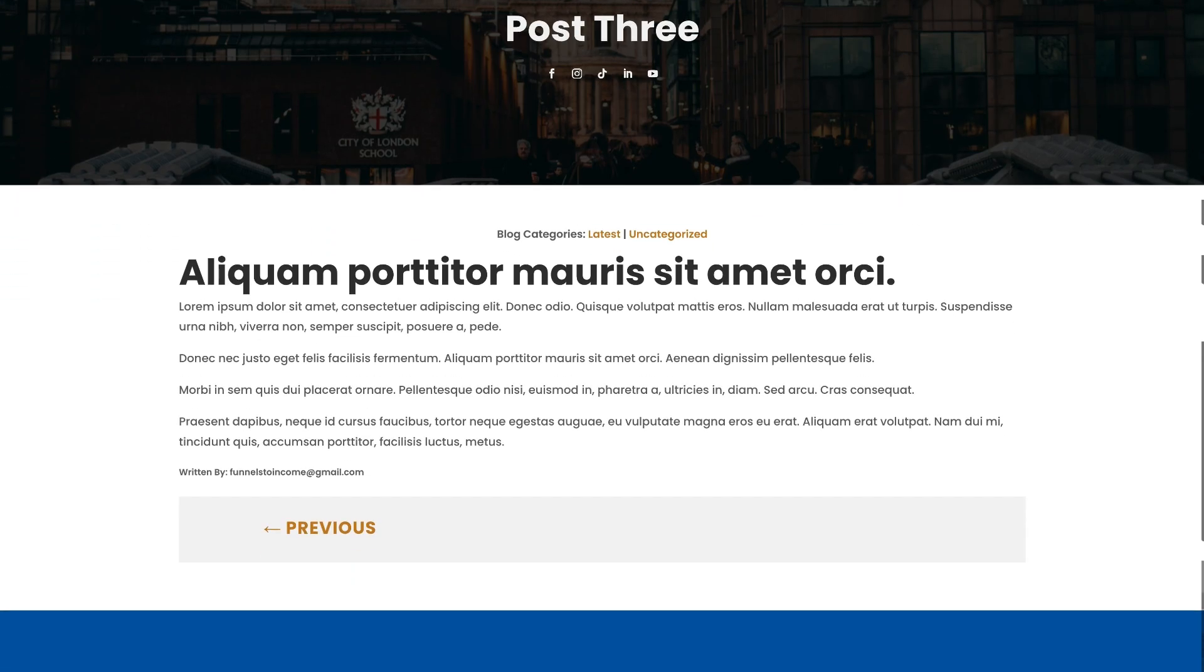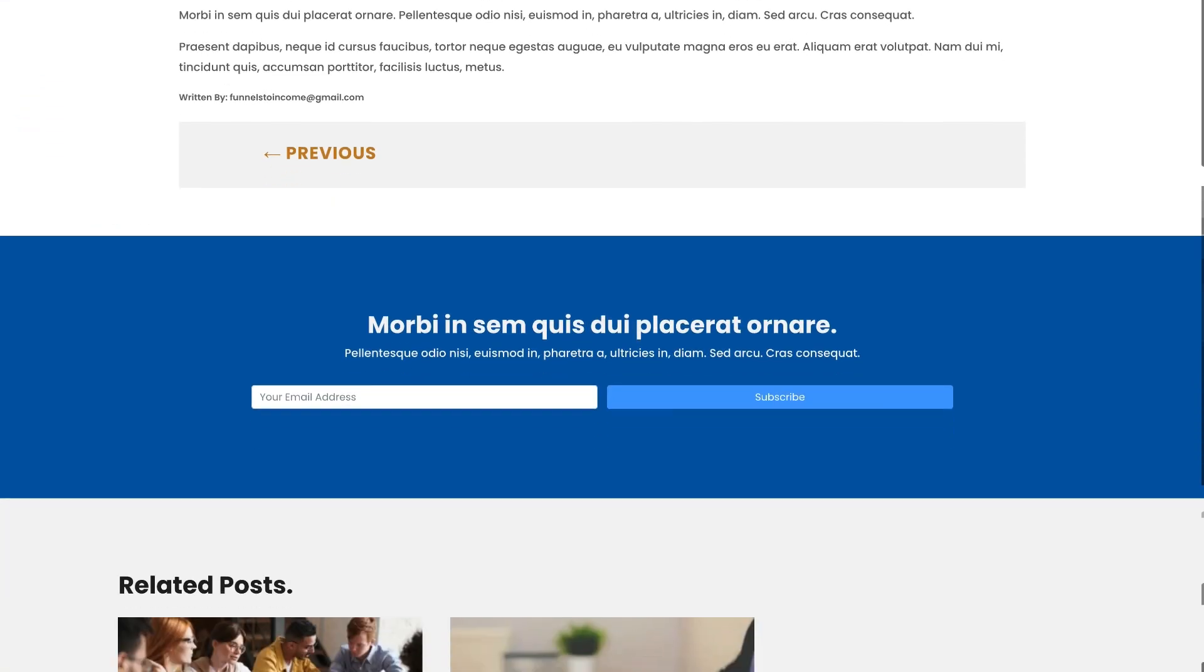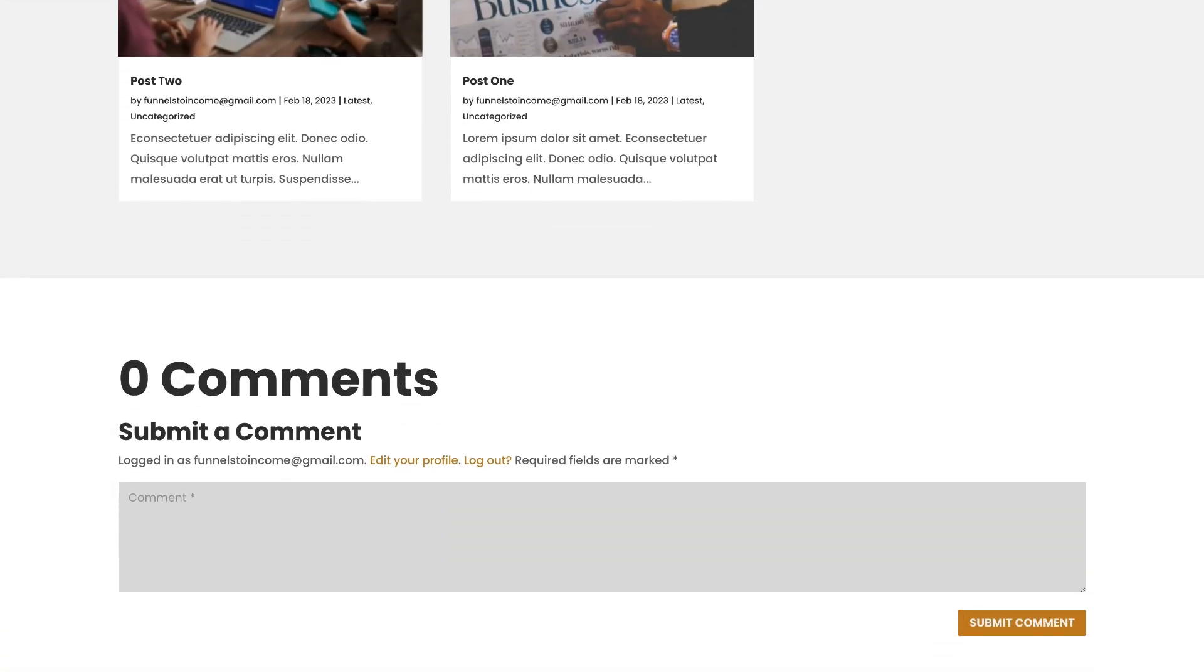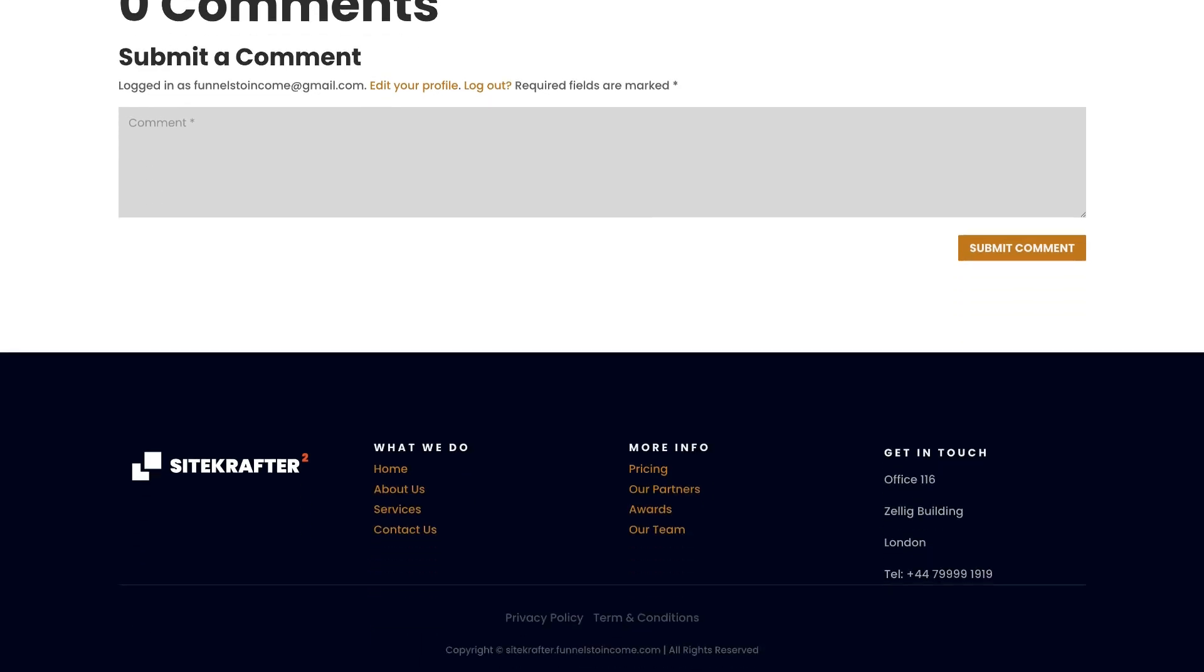Are you an aspiring blogger? Sitecrafter includes a sleek and modern blog design ready for you to share your thoughts and ideas with the world.